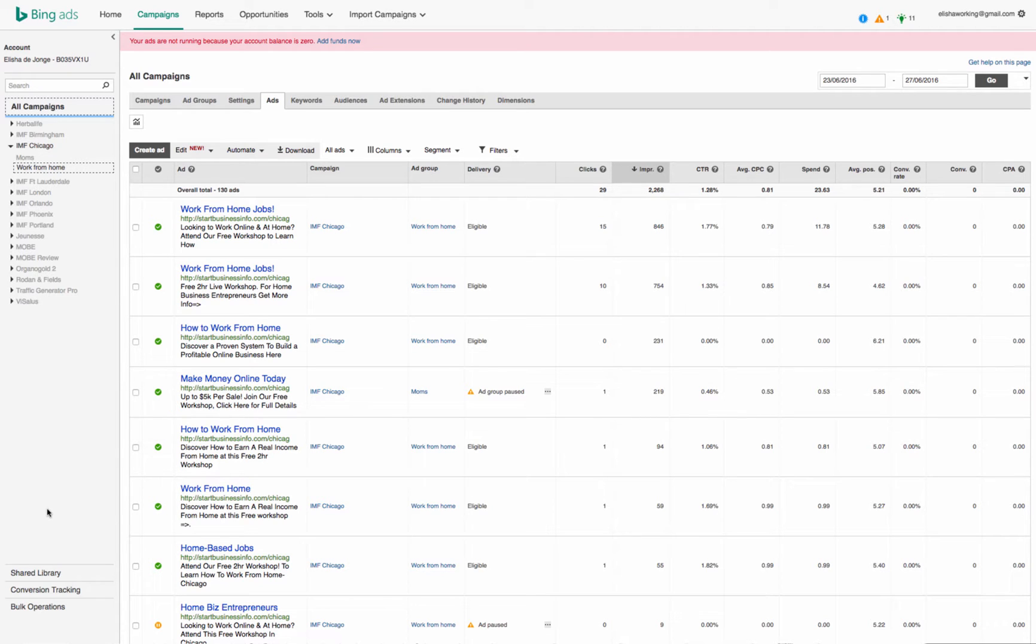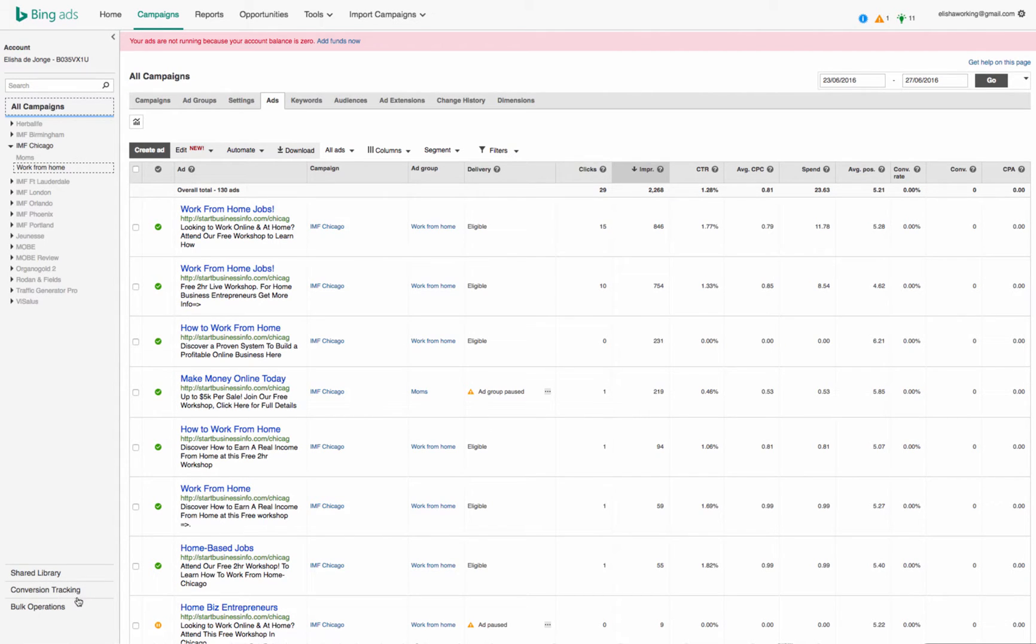There are two things that you need to do in this process to get your tag and to be able to convert. The first one is we need to be looking at the shared library and the conversion tracking down the bottom here.